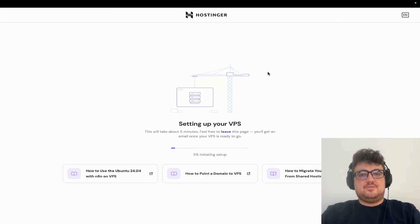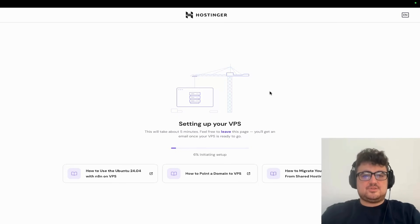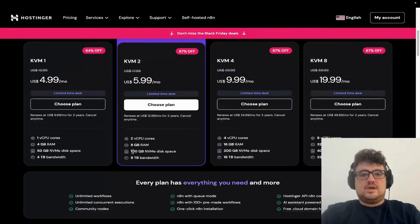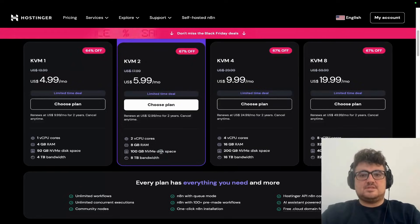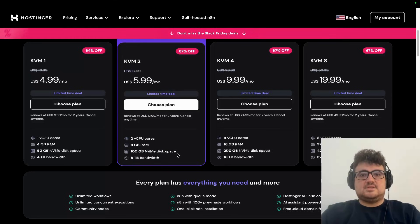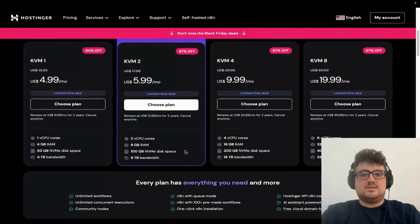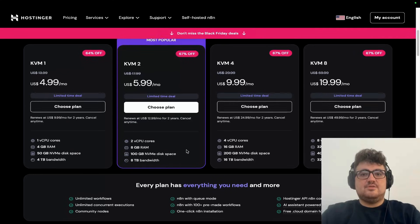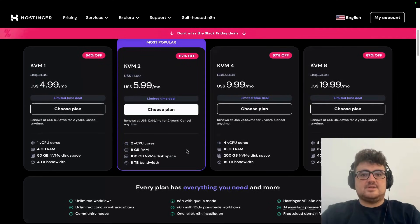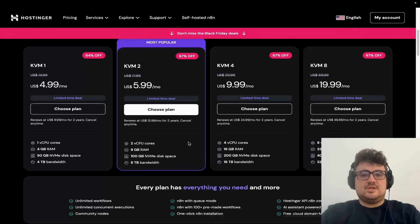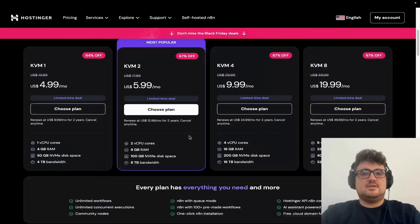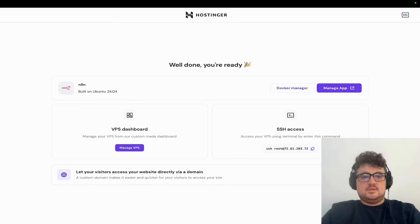Make sure to pick a yearly plan for the best value. A few specs: 100 gigabytes of NVMe disk space (SSD storage), AMD EPYC performance, full root access, scalable resources, and everything else you need to run your own self-hosted n8n instance.